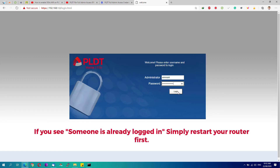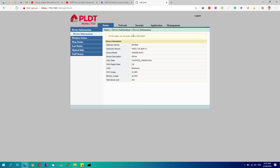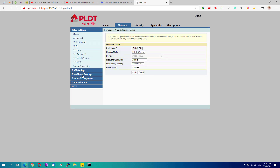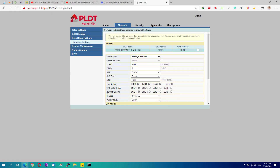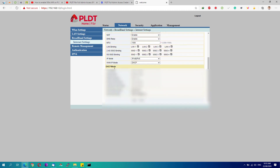Once you've entered the password, click the Login button. The page will look similar to the regular admin settings, but this full admin access has more features. Go to the Network tab, then Broadband Settings. You'll see the 5 gigahertz SSID binding options — go ahead and enable all those SSIDs. You can also check SSIDs 2, 3, and 4 for the 2.4 gigahertz band to ensure those also have internet.